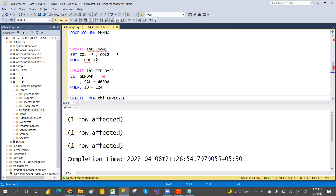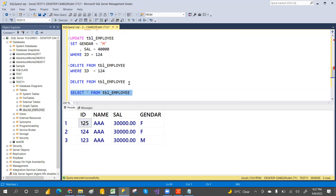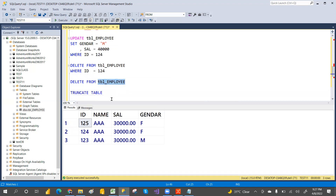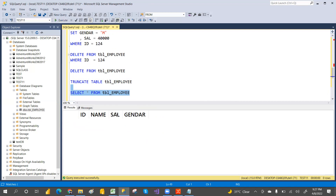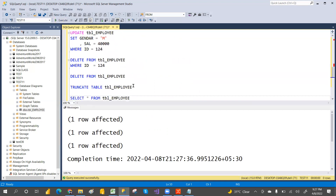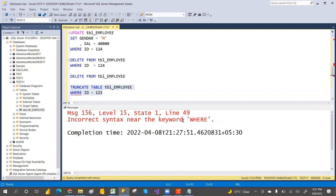Now with these three records in the table, use TRUNCATE TABLE table_name — it also deletes all records in the table. There are no records now. If you try to use a WHERE clause with TRUNCATE — for example TRUNCATE TABLE table_name WHERE id = 123 — you get a syntax error. You cannot use WHERE with TRUNCATE. Hope that's clear: DELETE allows WHERE for specific records, TRUNCATE deletes everything and does not support WHERE.